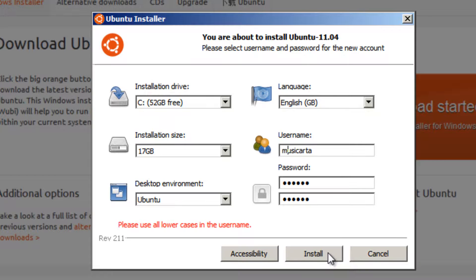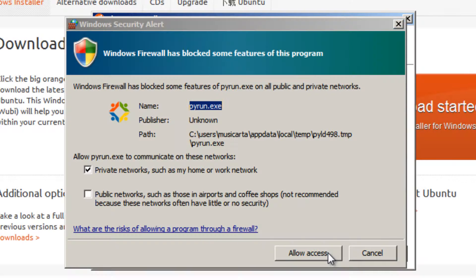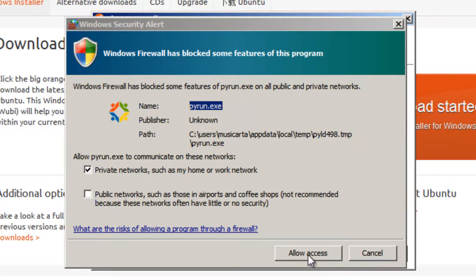Then click the install button. If any Windows firewall dialogs appear or any other firewalls, allow access for them.